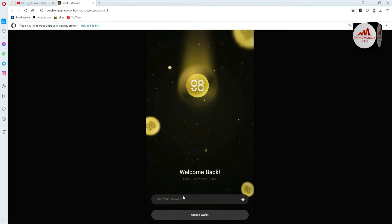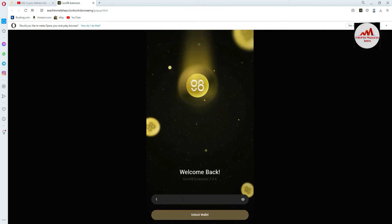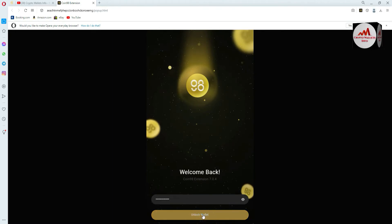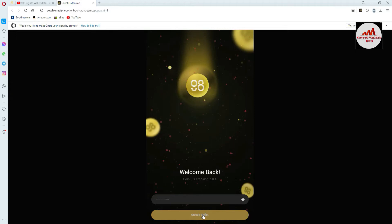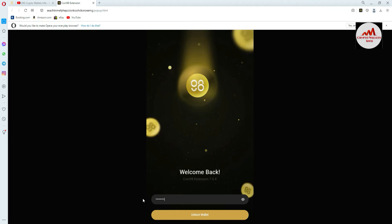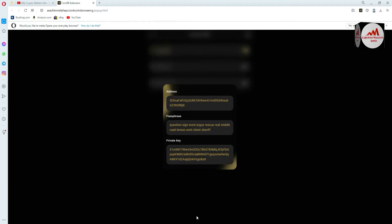Now I need to enter my password. This information is very sensitive so I must enter my password carefully. I've entered my password and going to click on unlock. The system said my password was wrong, so I'm going to enter it again. Now you can see here my wallet is unlocked, and the private key is shown in front of me.